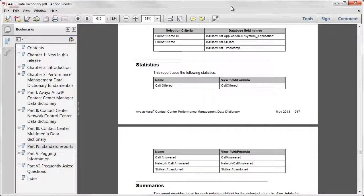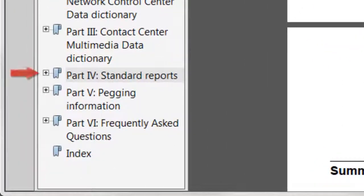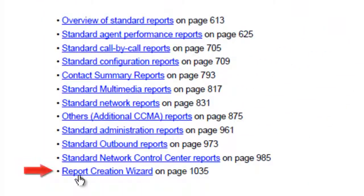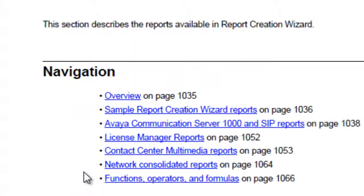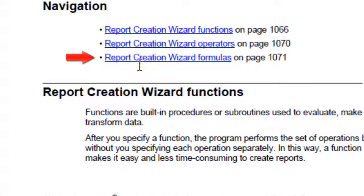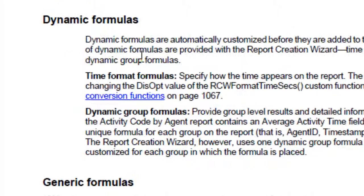Another way to decide which fields you want to include on your report is to browse through the list of RCW formulas available. Go back to Standard Reports, and this time click on Report Creation Wizard. Now click on the section called Functions, Operators, and Formulas. Now click on Report Creation Wizard formulas.